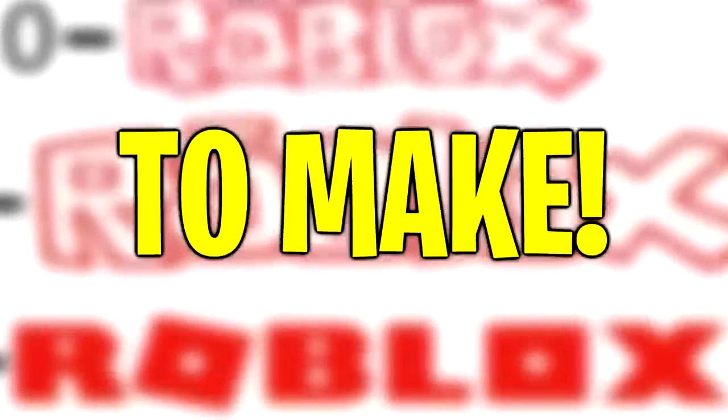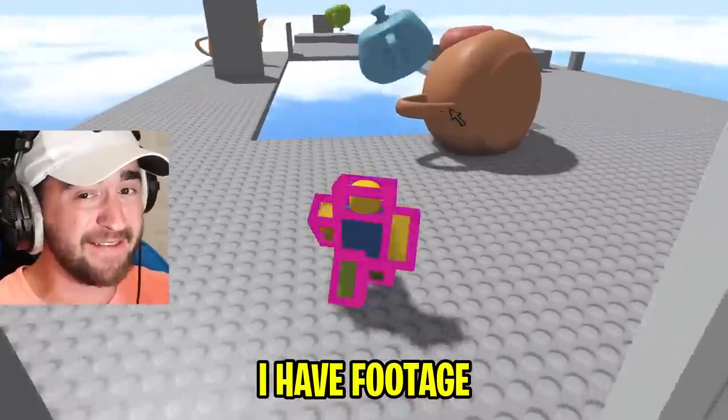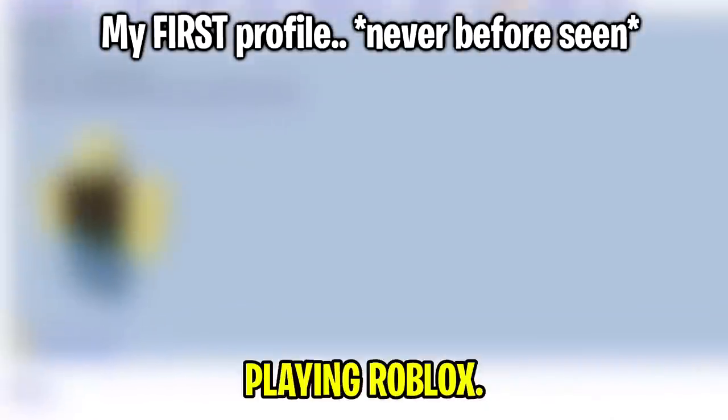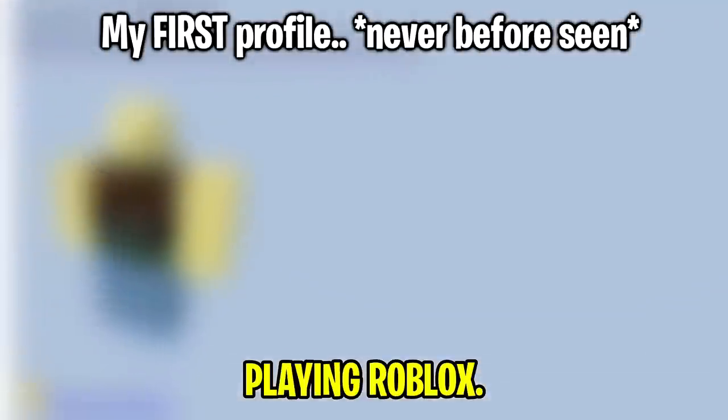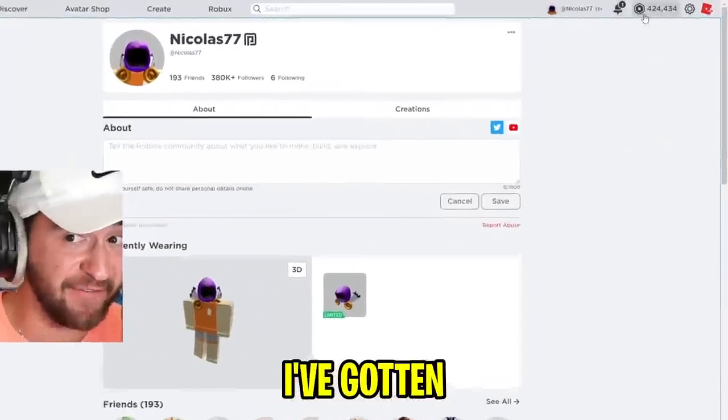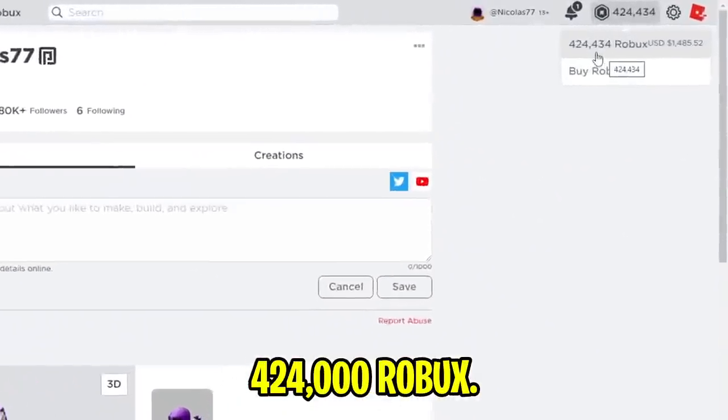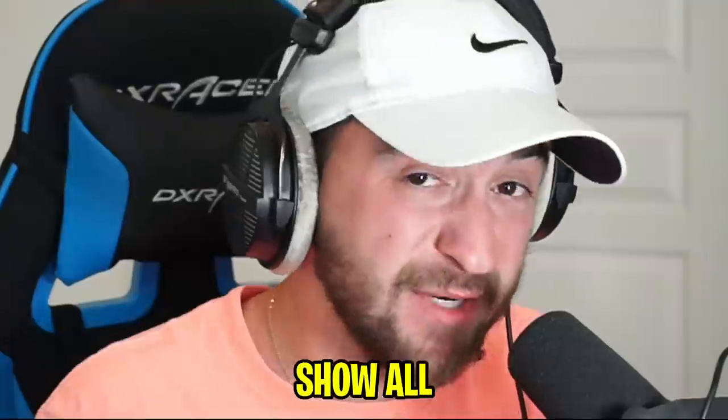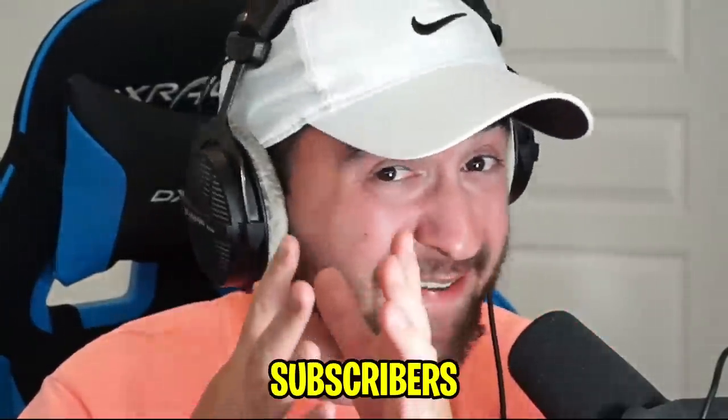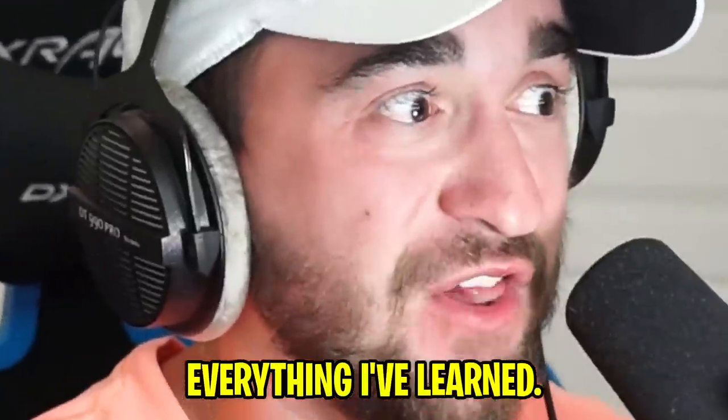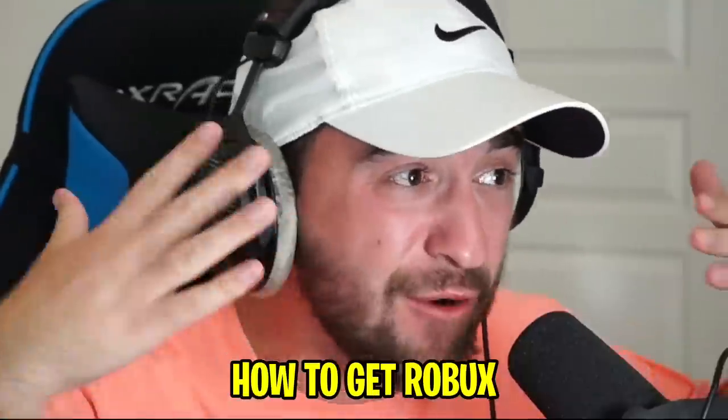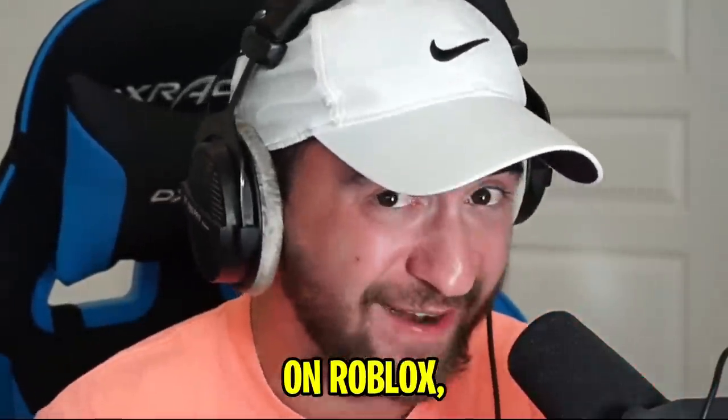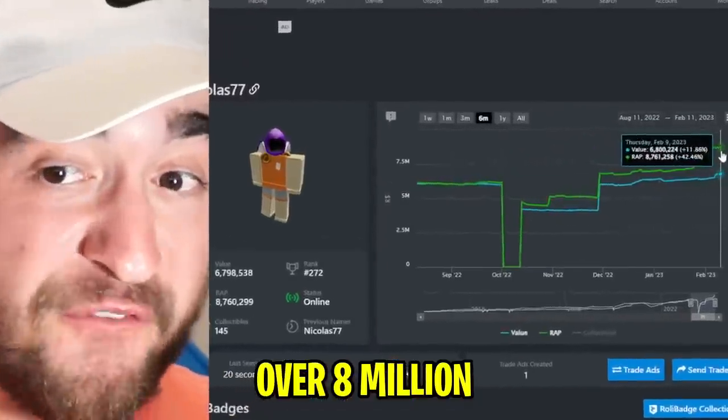This video took me 15 years to make. I have footage of every single year playing Roblox. Over these 15 years, I have gotten 424,000 Robux. I'm going to show all my amazing subscribers everything I've learned on how to get Robux on Roblox.